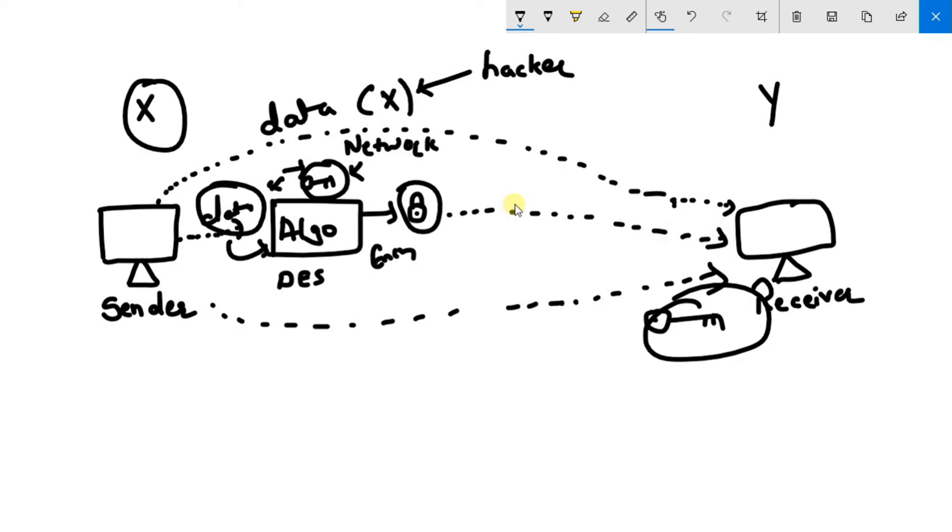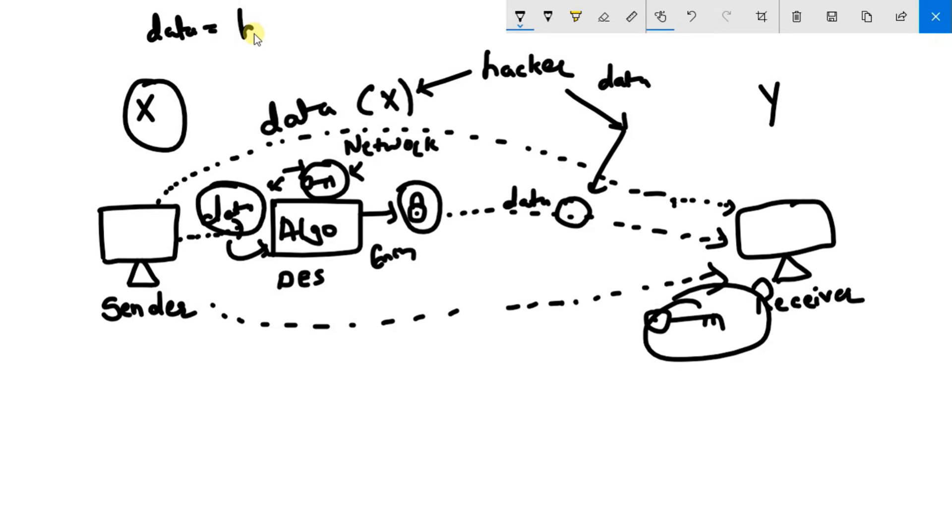So let's suppose here on this path a hacker attacked the data. Now the data which sender was sending was hello, but due to this DES algorithm applying multiple logics, this data becomes something like this.